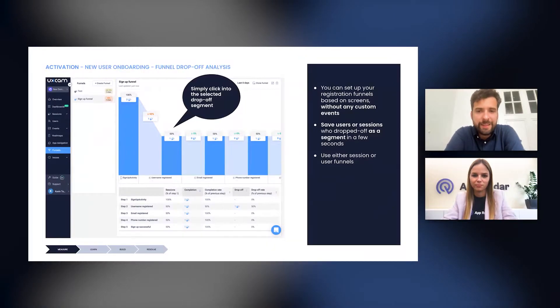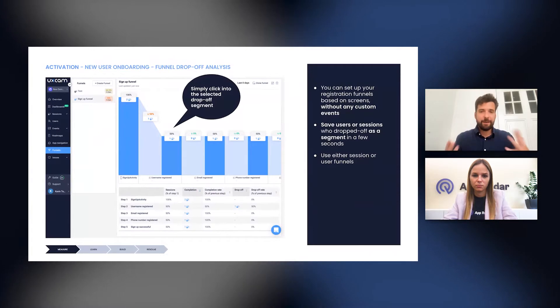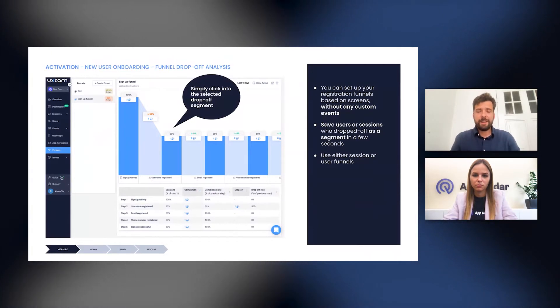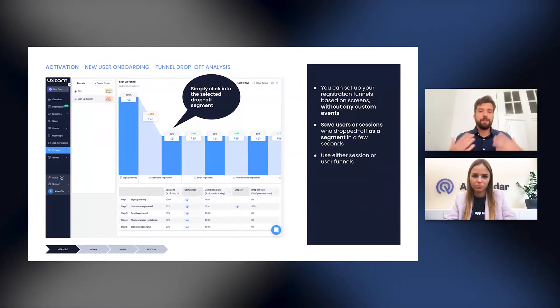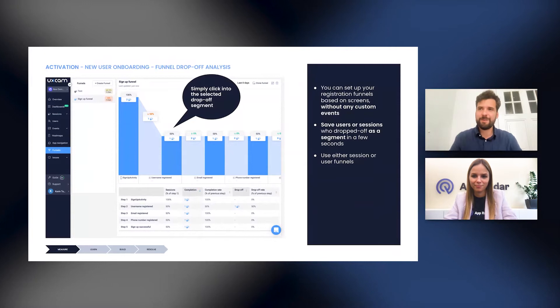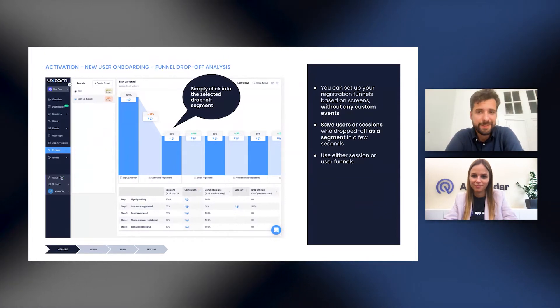You can set up your first funnel basically based on screens very easily without any custom events. In this case that you see here, you can see a funnel that is set up to track the different steps in the signup process as we're talking about the onboarding optimization and getting registered users.